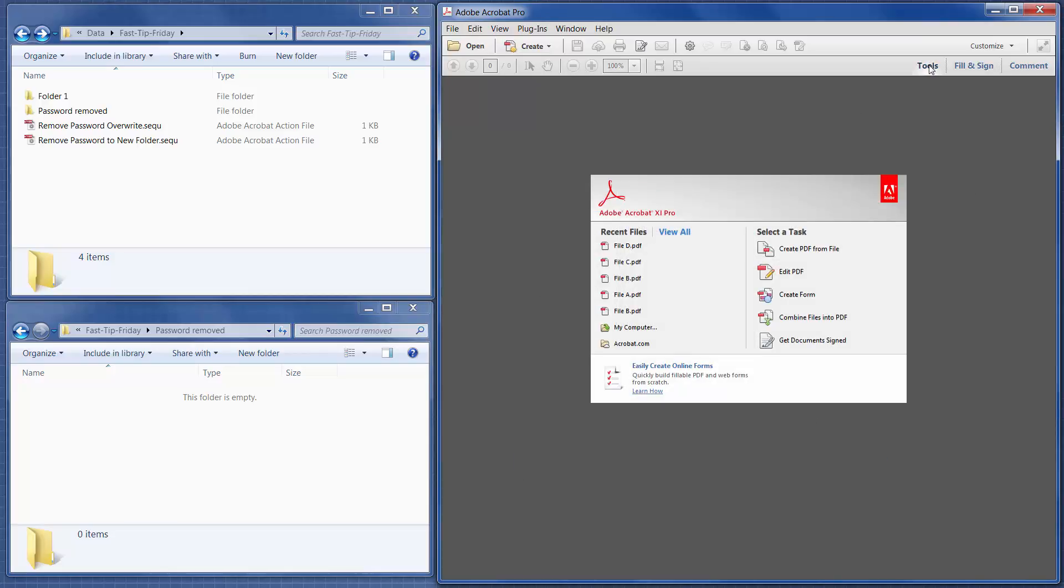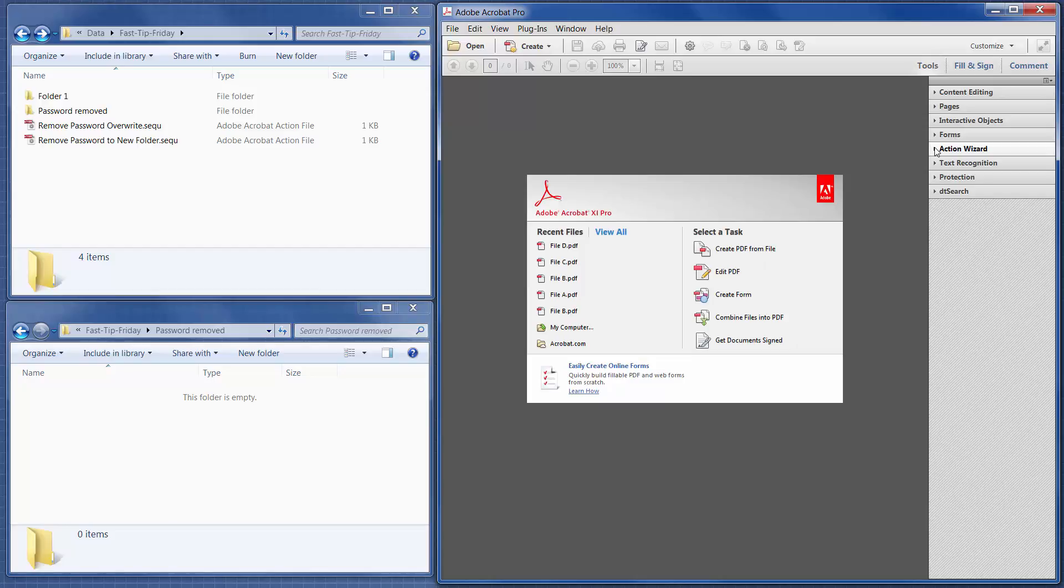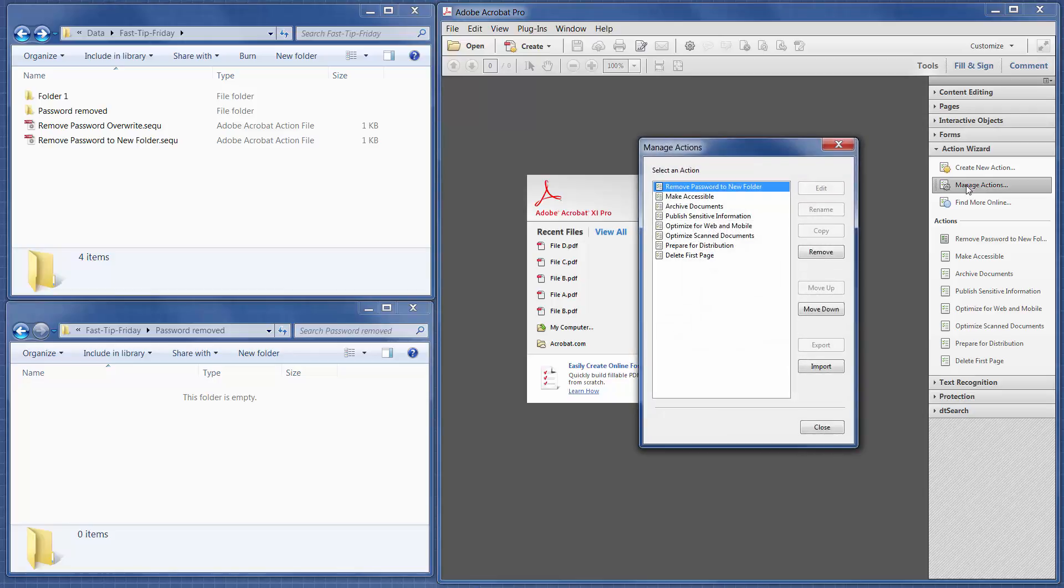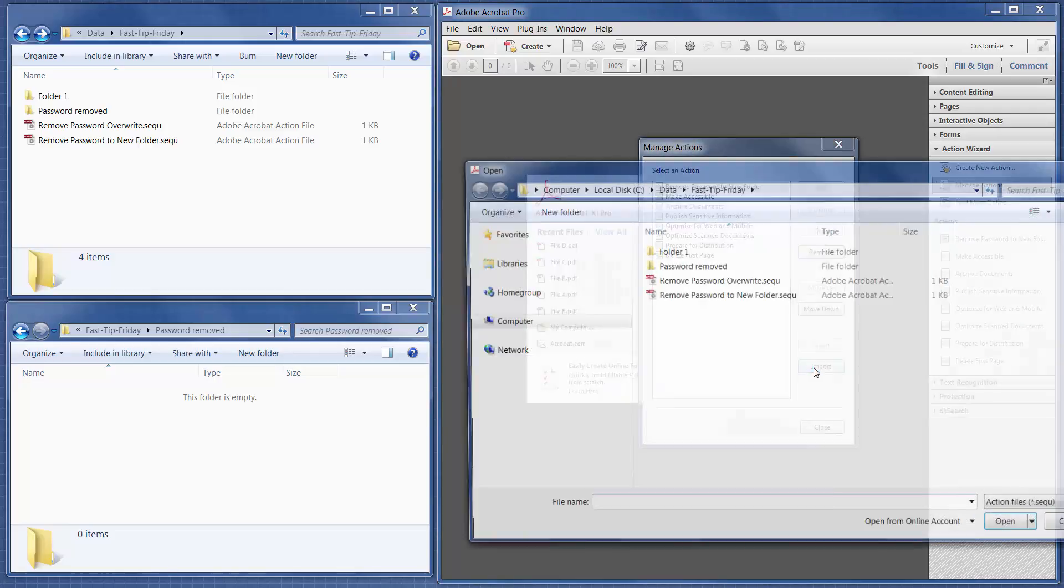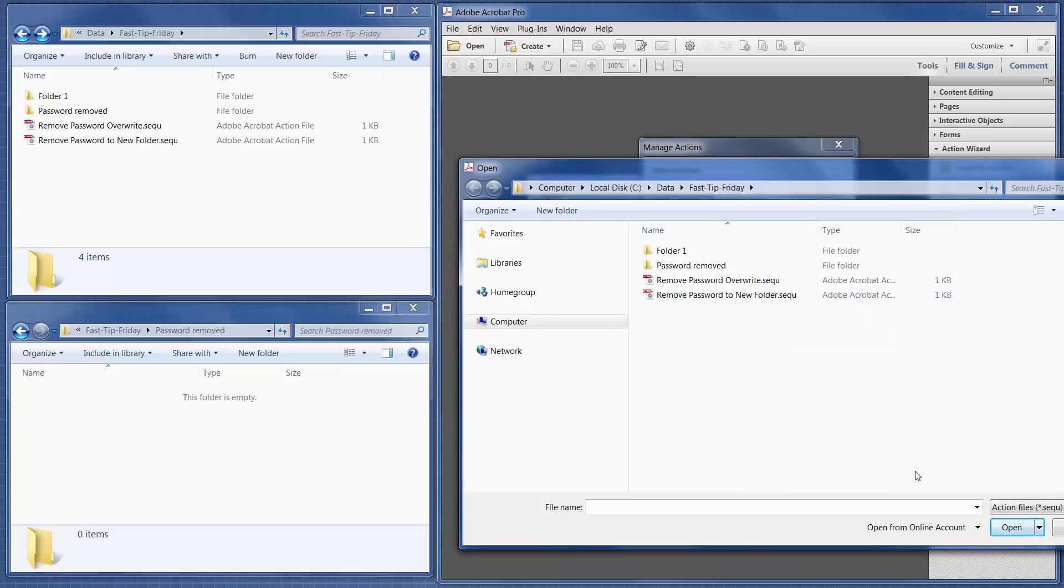Then we're going to go to Tools, the Action Wizard section, and then I've already added it here, but I'm going to show you how I added it. So I went to Manage Actions, and then I went to Import, and then I just chose the SEQU file. Okay, and then click Open.